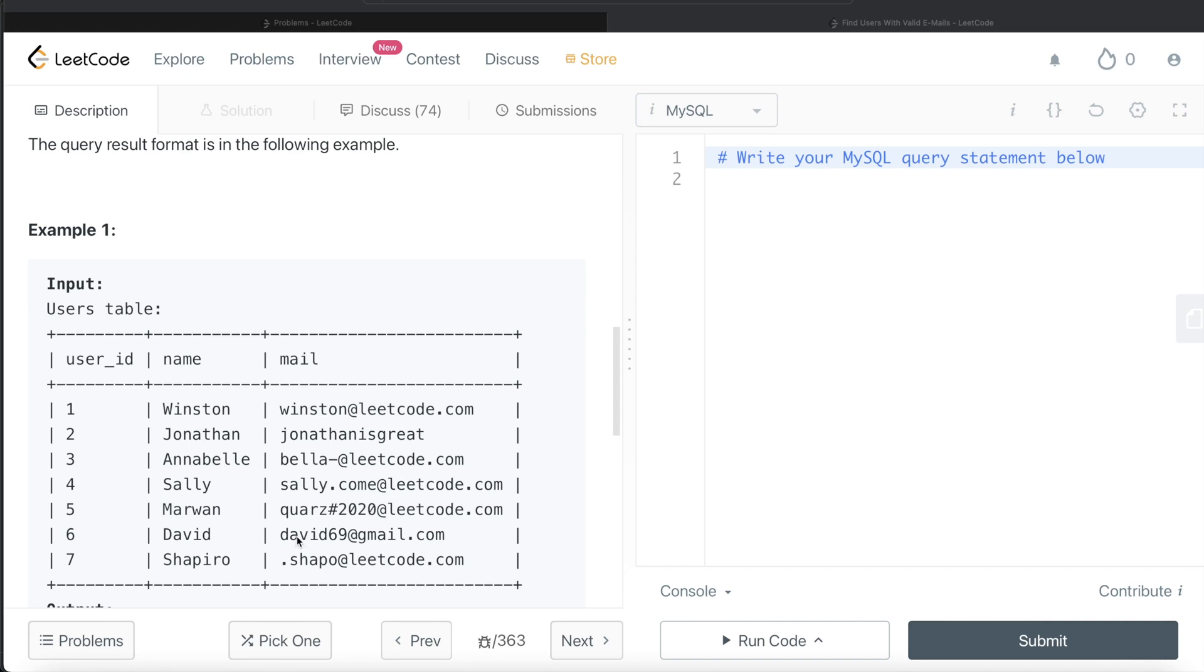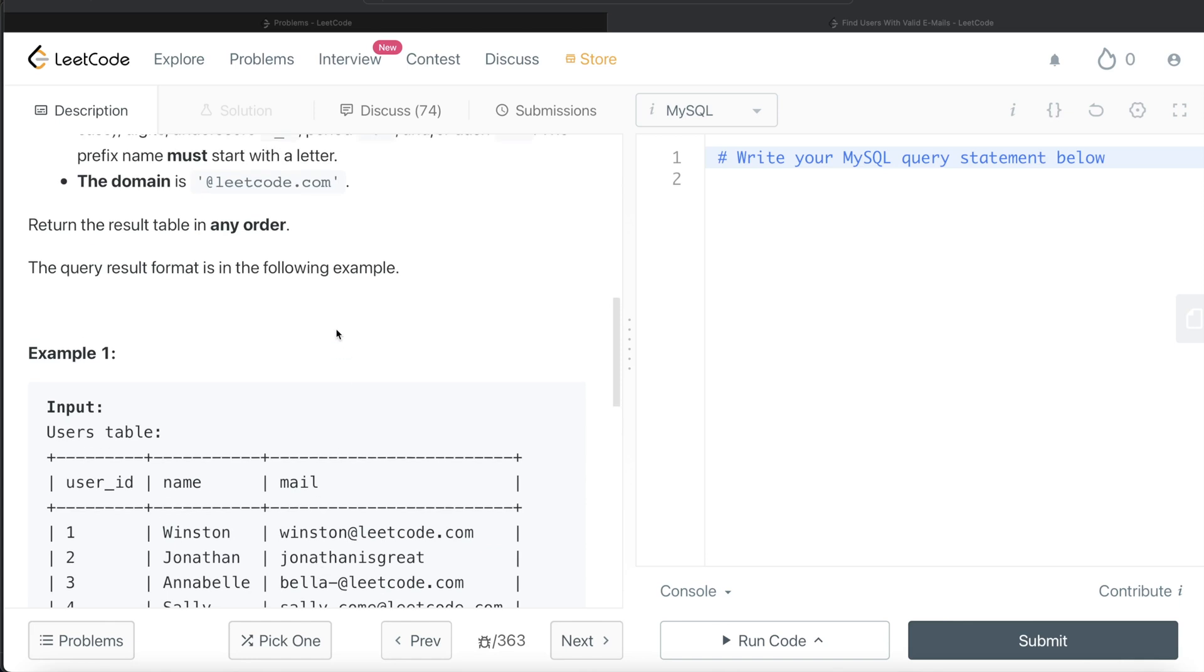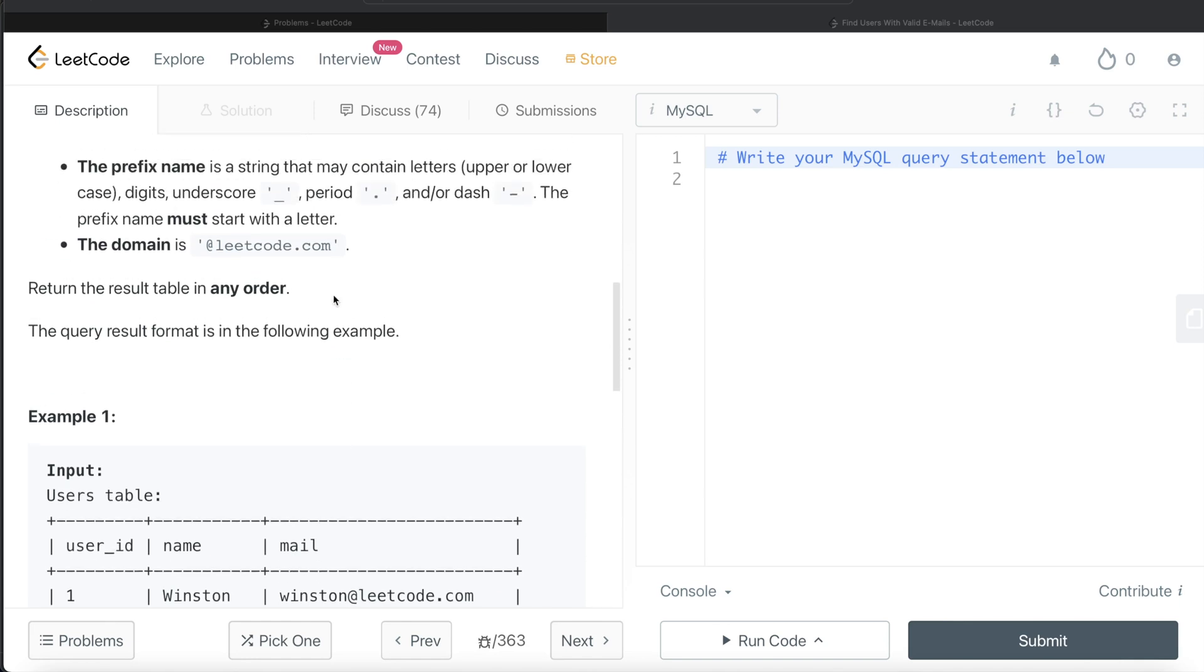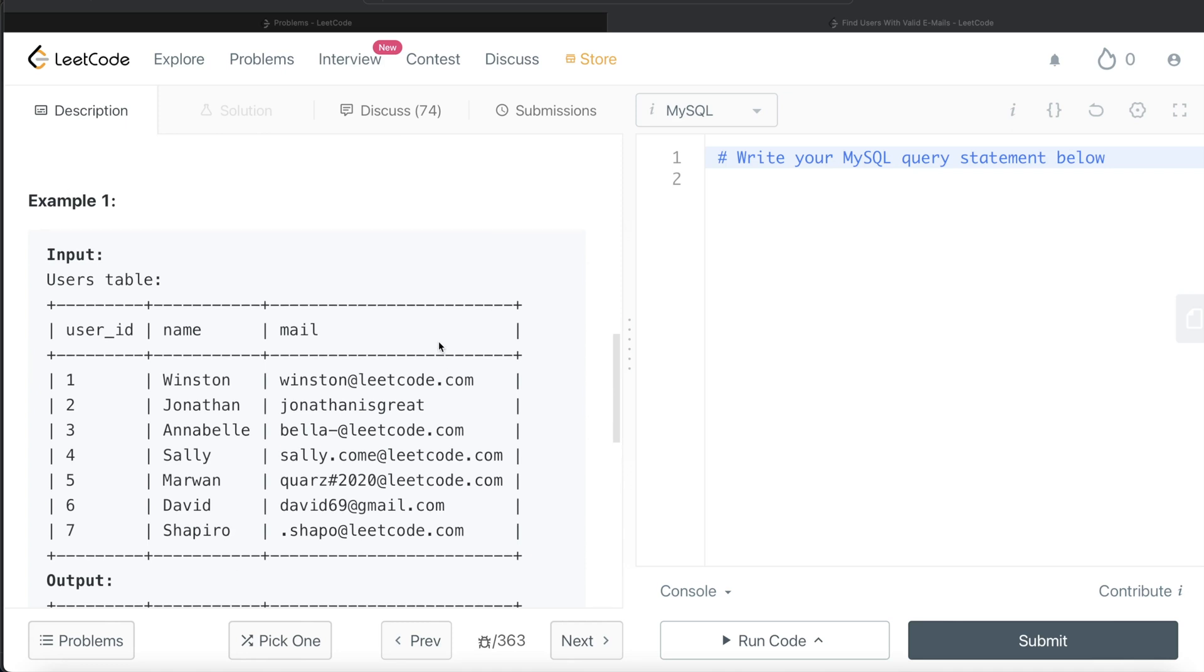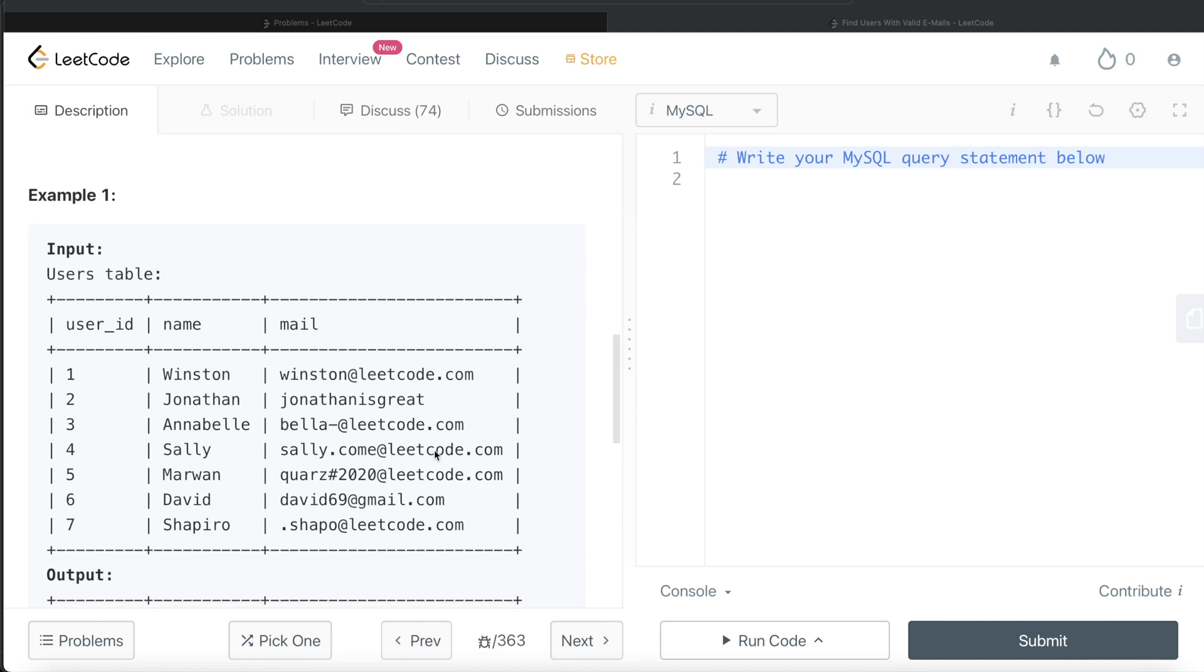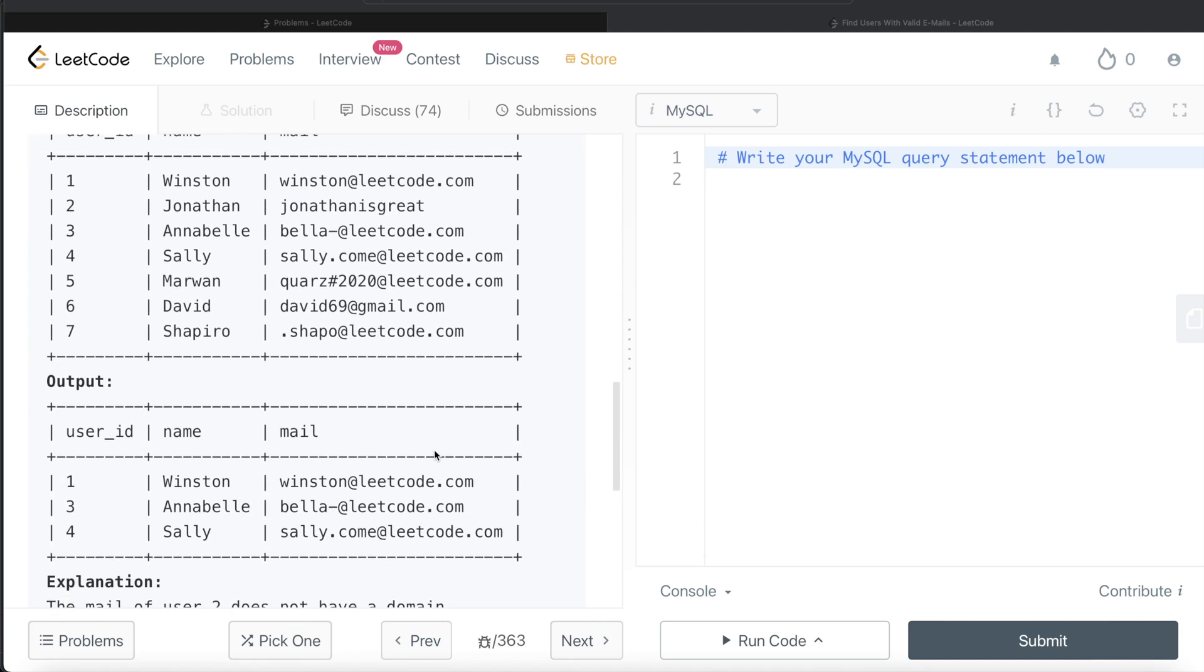This one, again, not valid because it is a domain name, gmail.com. And here, everything is good, except that it starts with a dot. It should start with a letter as the question suggests. The prefix name must start with a letter. So which all are going to be in the output? This one, one, two, and three. And if you look at the output, this is what we are going to get.